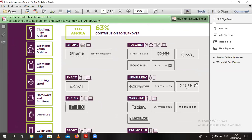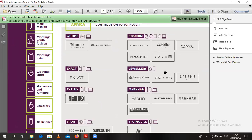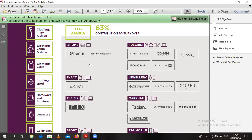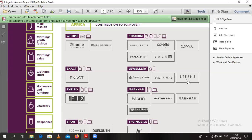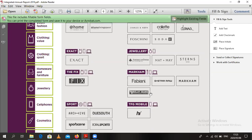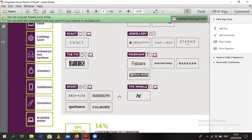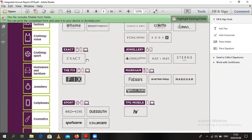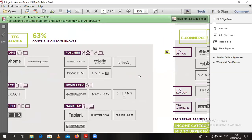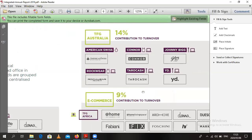I got this from their integrated report. You can see that they own quite a number of shops that you guys are familiar with. On the furniture side they've got At Home. They've got Foshini itself, Soda, and some brands that may not be local. In jewelry you've got American Swiss, Sterns, and Matrix. You've also got Sportscene and Total Sport. On the value retail side, you've got Exact and The Fix. Those are the kinds of brands that they have.